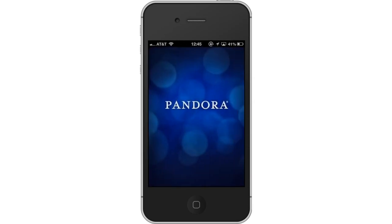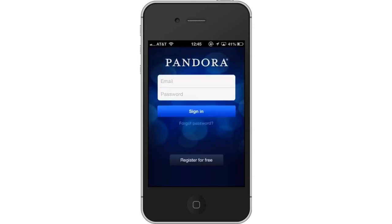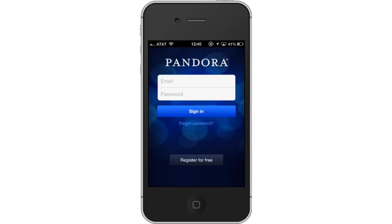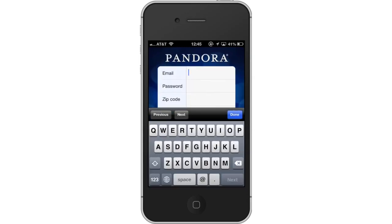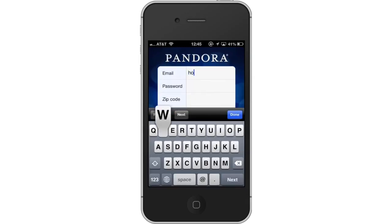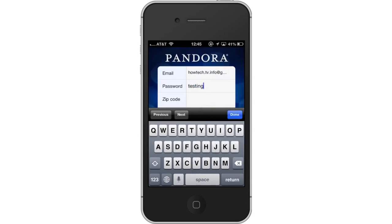In order to use Pandora, you must have an account. It is free to register for an account and will give you access to hours of music. Tap the Register for Free button. You will then enter all the necessary information, such as your email, password for your account, zip code, birth year, and gender.